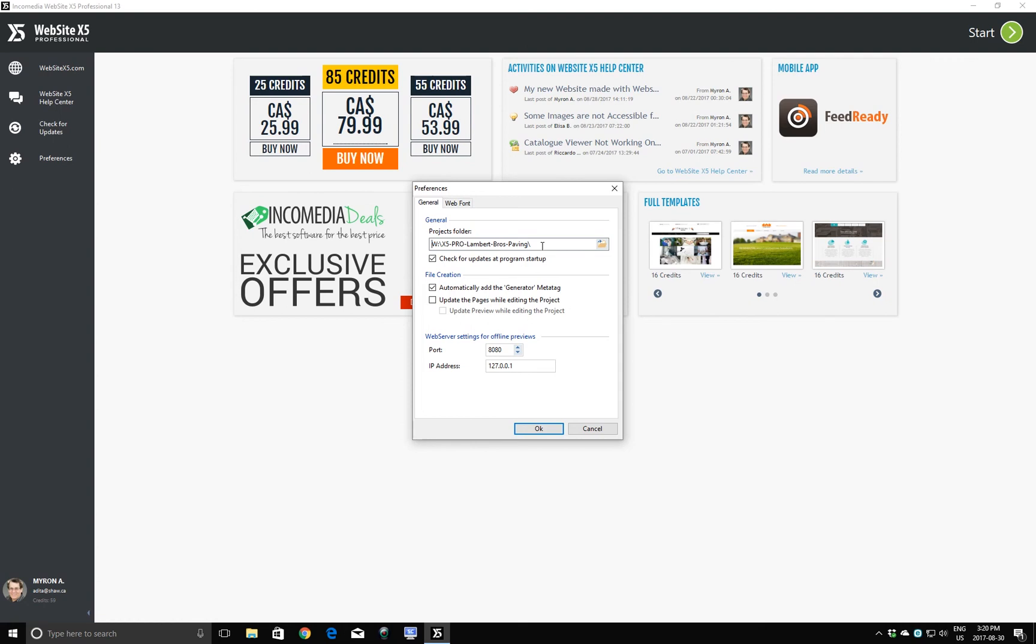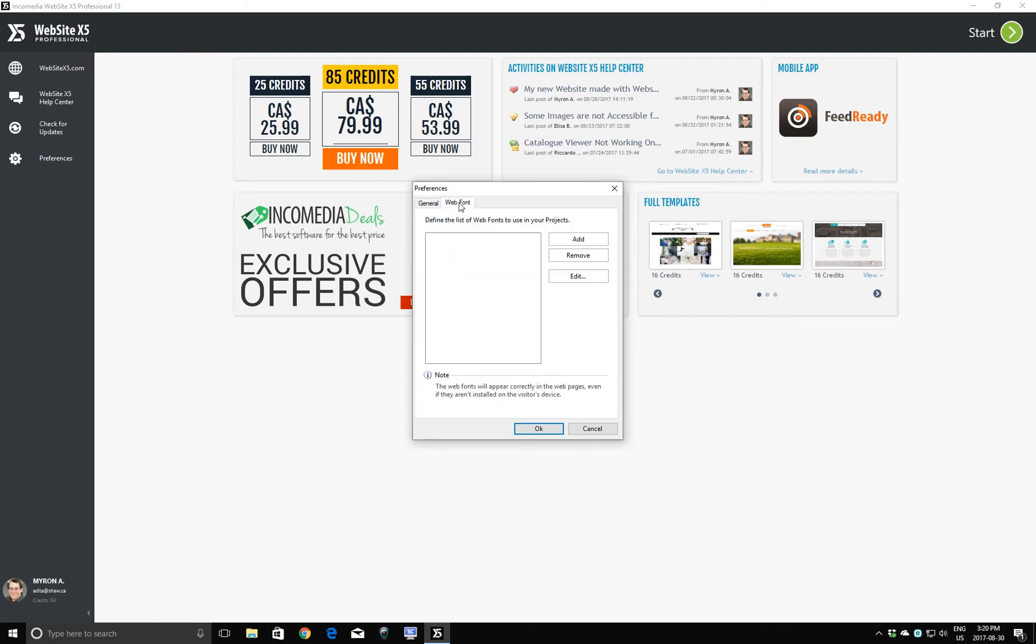Now the second thing we have to look at before we continue is this business about web fonts. When I click on web font, you can see here there are no web fonts currently available for me to work with in this particular project. Web fonts are custom fonts that will work on your website, but will also display properly on all browsers, whether they're for the PC or for the Mac.